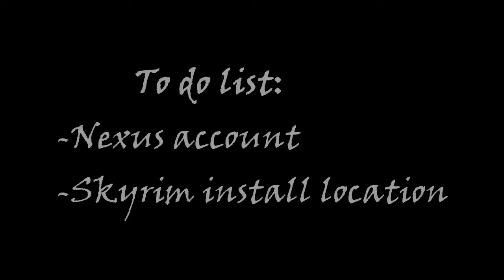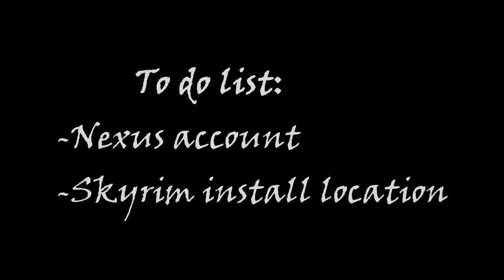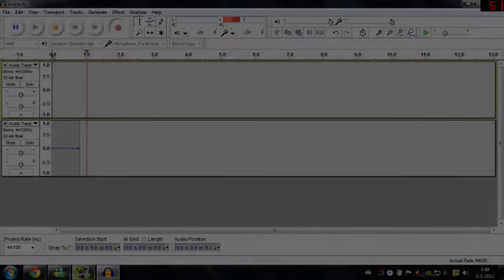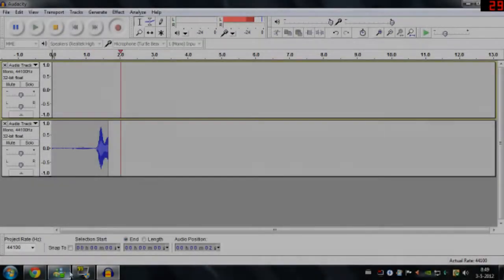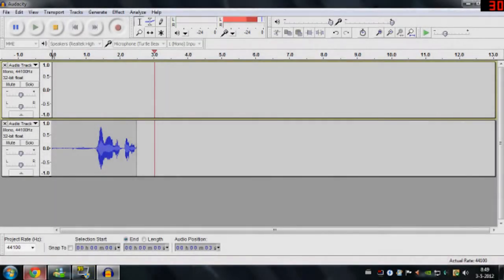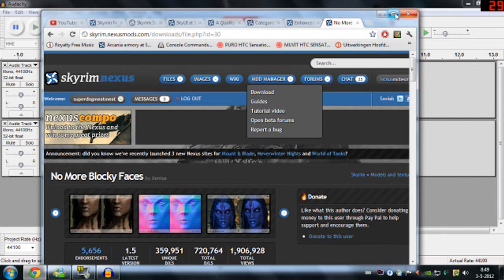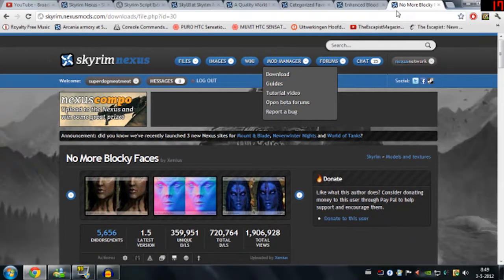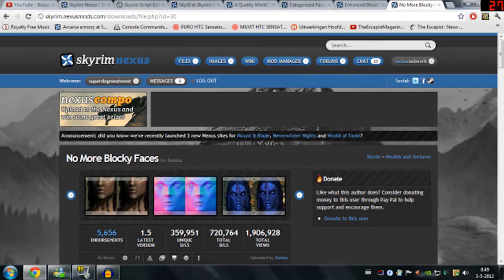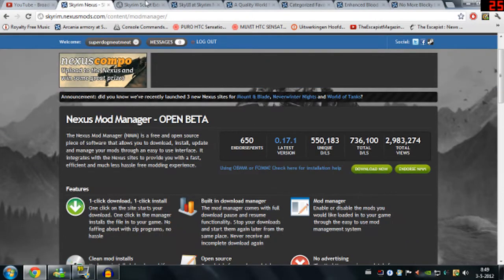Now I'm going to show you how to install these mods. You need a Nexus account for the mods and you also need to know where your Skyrim is installed. Now we are on my desktop. So I'm going to show you how to install these mods. These are the mods. Links are going to be in the description.